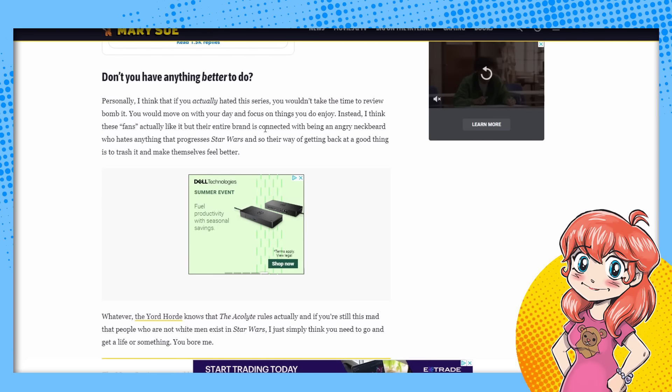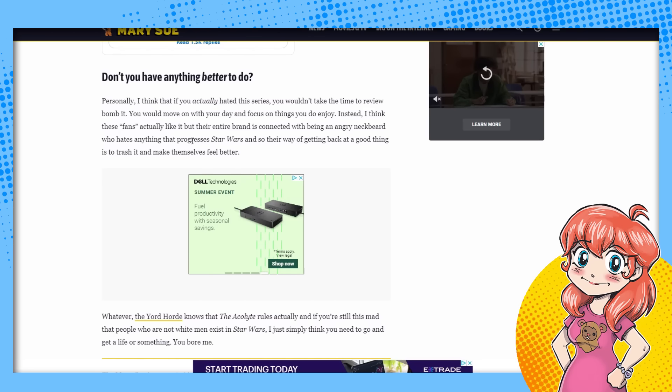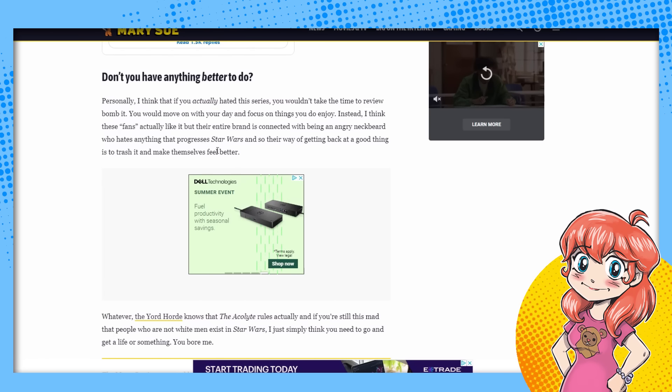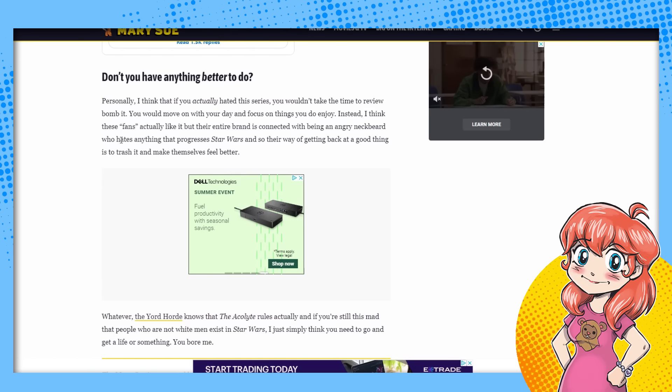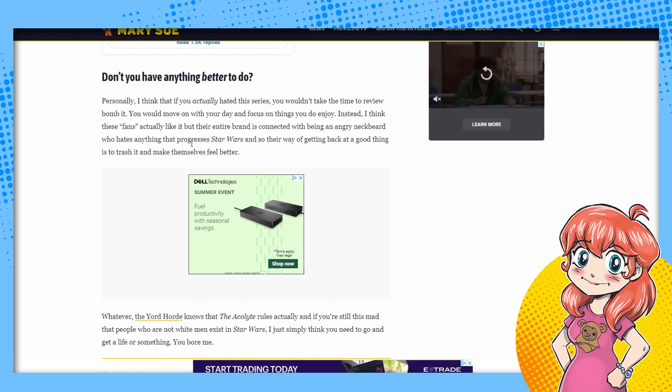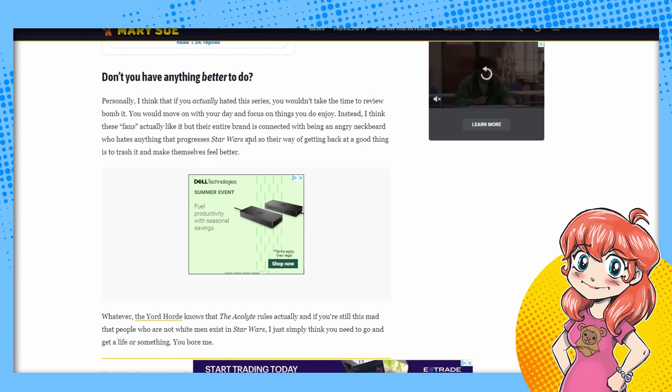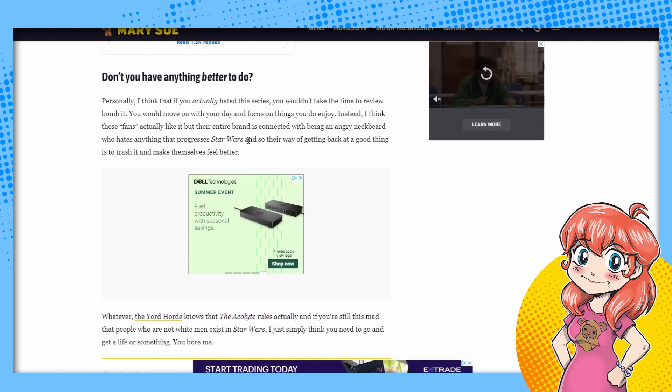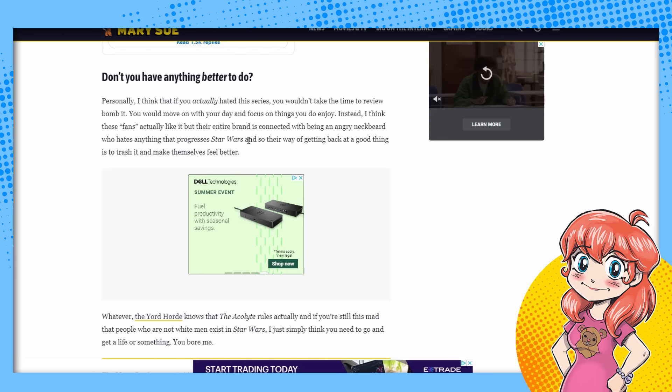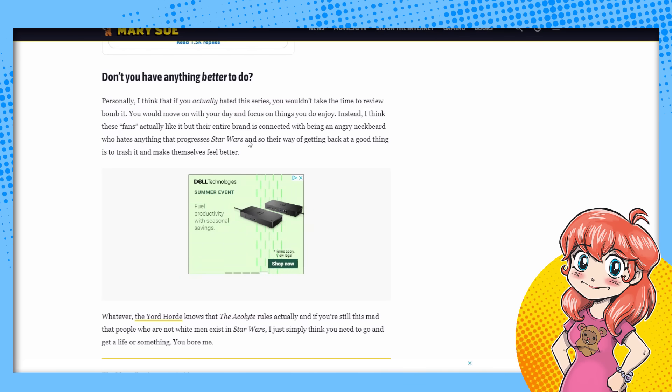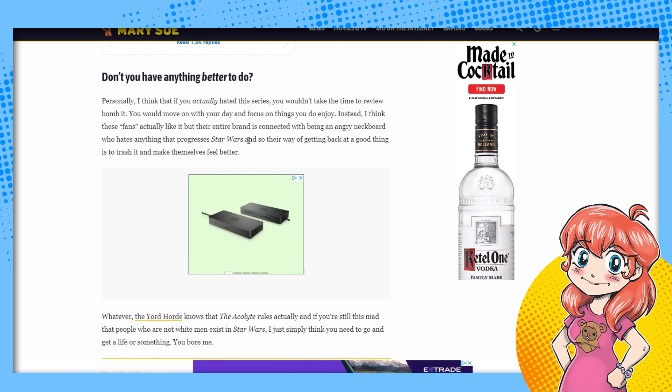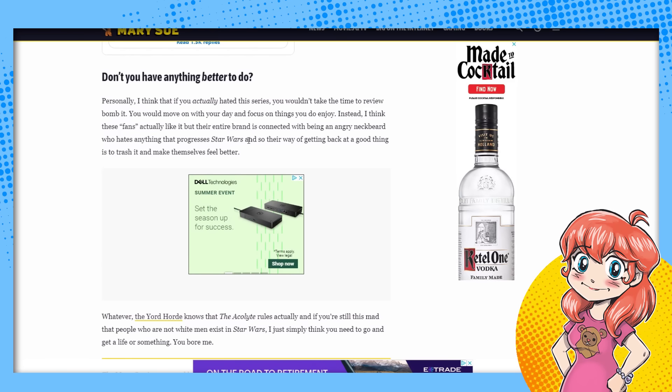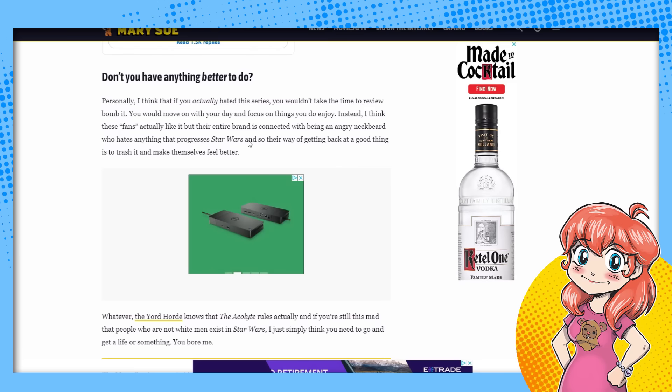Because if you didn't like the show, you're not allowed to say that. You're not allowed to have any opinion other than the one that Rachel thinks you should have. And I think these fans actually like it, but like their entire brand is connected with being an angry neckbeard. I don't have a beard. Rachel, sorry. Who hates anything that progresses Star Wars? No, no, no, no, no. See, you can progress Star Wars with good stories. They hate anything that sucks. And this is going to not go the way you think it is.